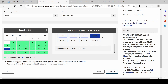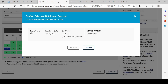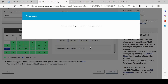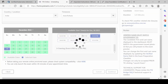Afternoon time is good — 3:30 PM on 18th of December. I'll click 'Continue.' Exam center: not applicable. Schedule date is confirmed. Exam duration: 120 minutes. Continue. Before taking the exam, please check system compatibility — I have already done that. You may only launch the exam 30 minutes before your appointment. Booking created successfully — close.